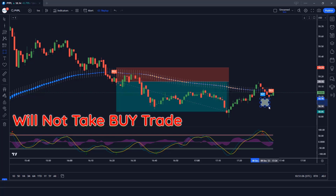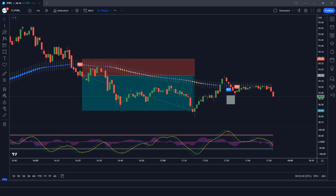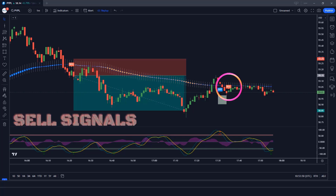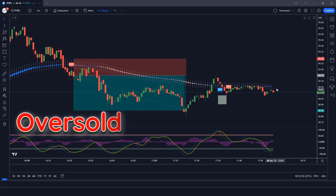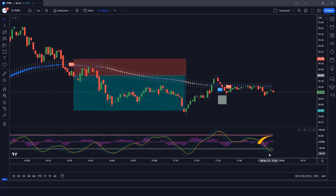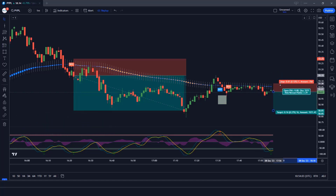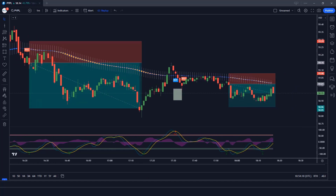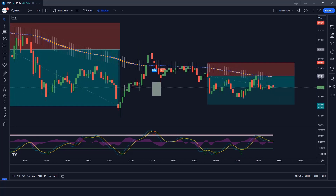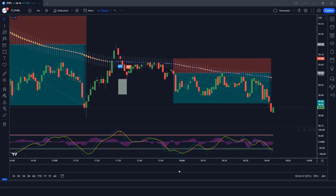Here we will not take a buy trade because the market has not given any confirmation here. The Heiken Ashi Smoothed indicator has given us a sell signal. The market has made a bearish candle to give confirmation. The Wave Trend Oscillator wave lines are oversold — all conditions are met. We place a sell order. Stop loss at the Heiken Ashi Smoothed candle high, risk to reward 1 to 2. The market has completely hit the target.